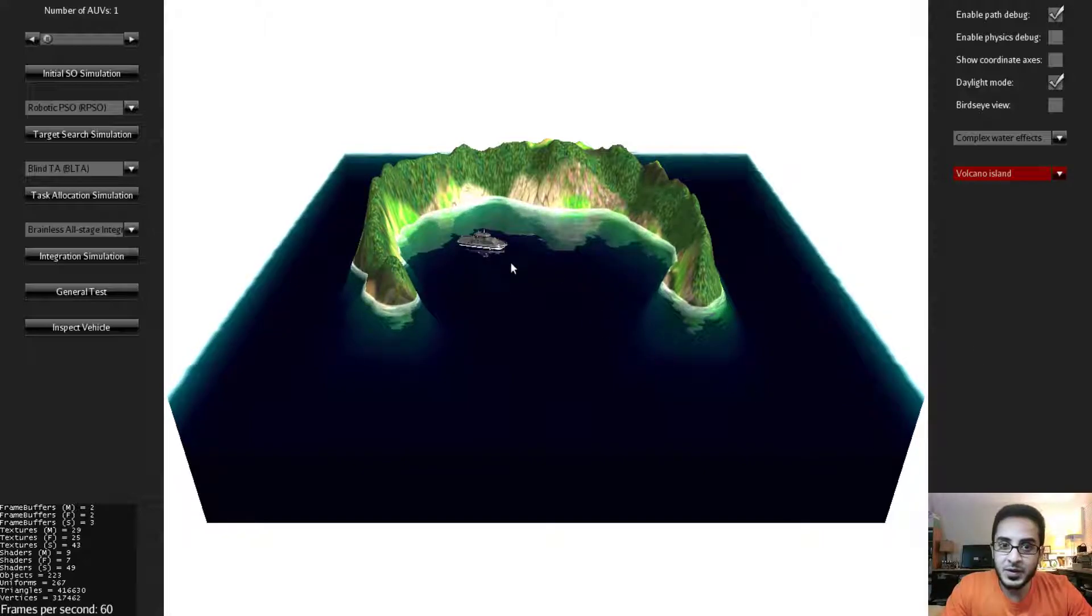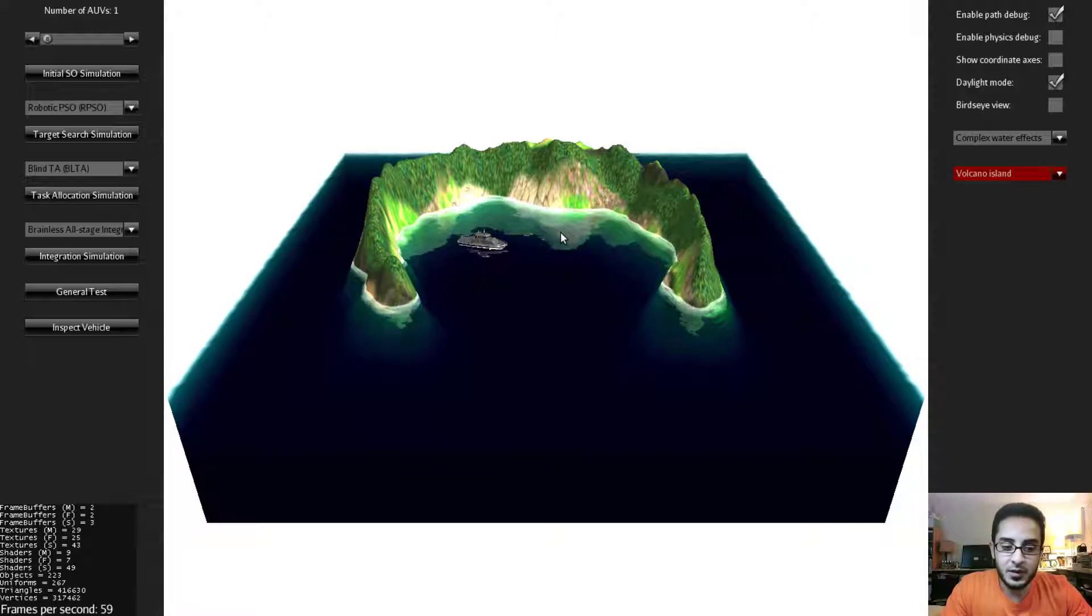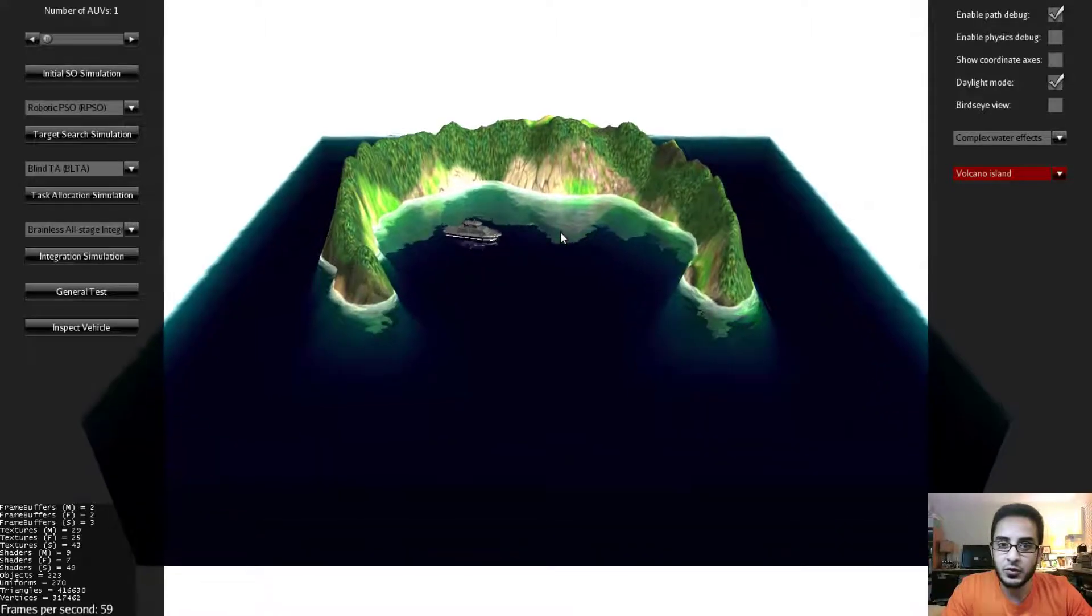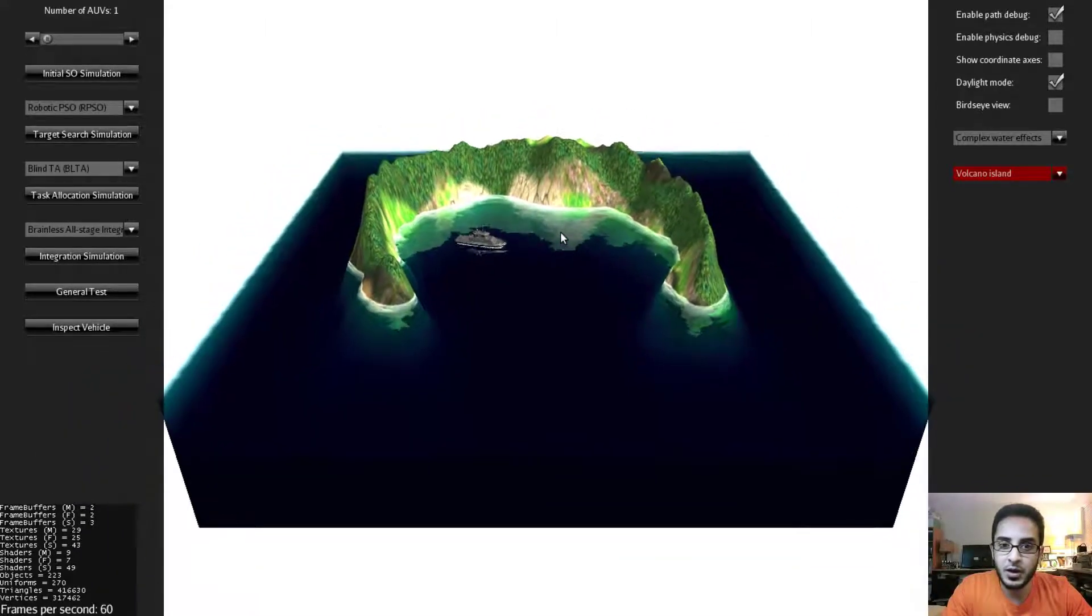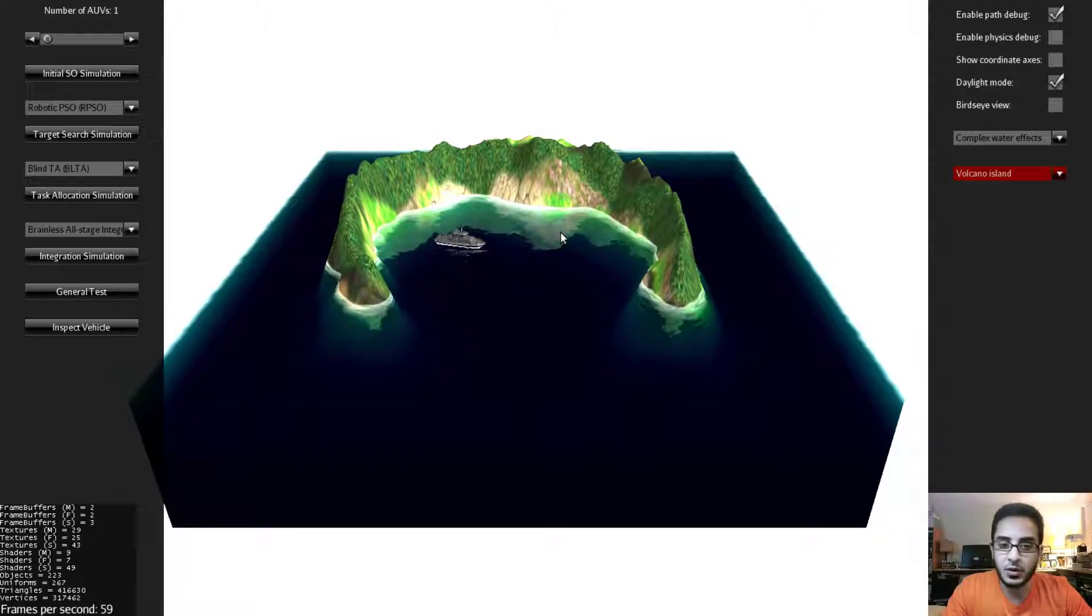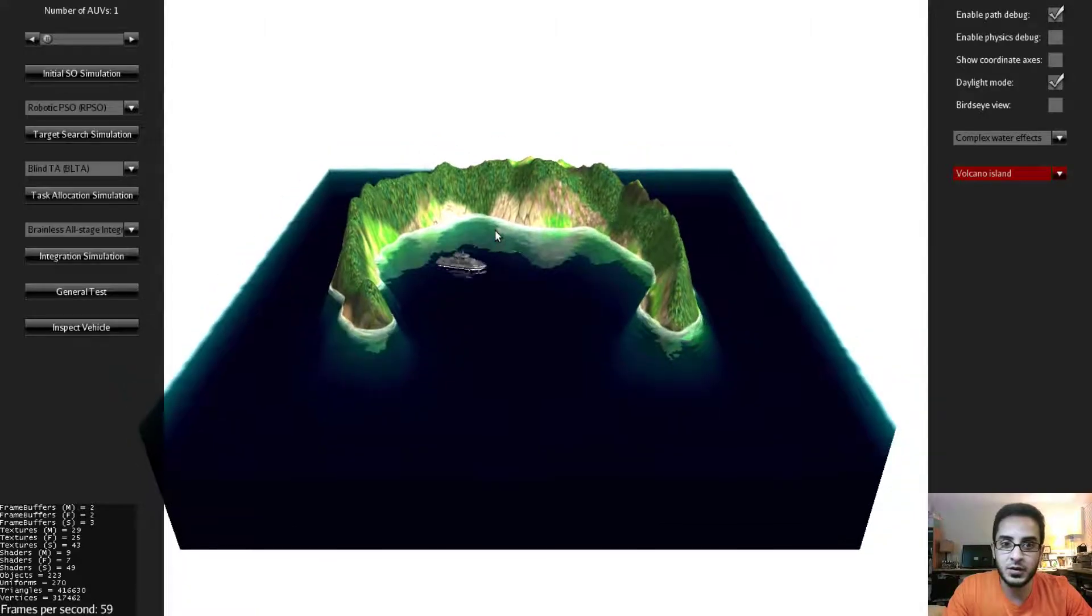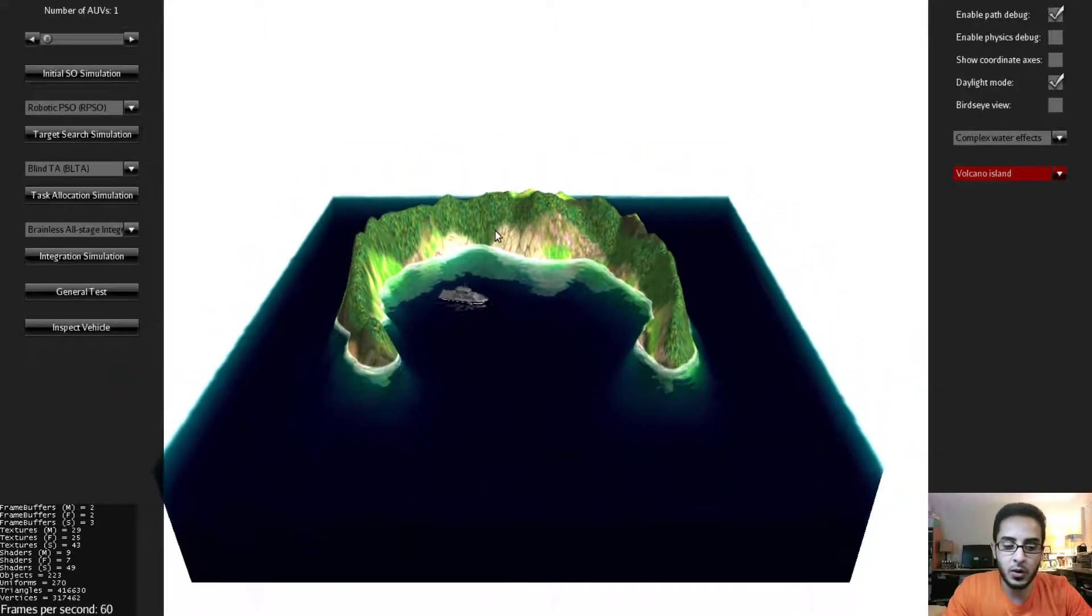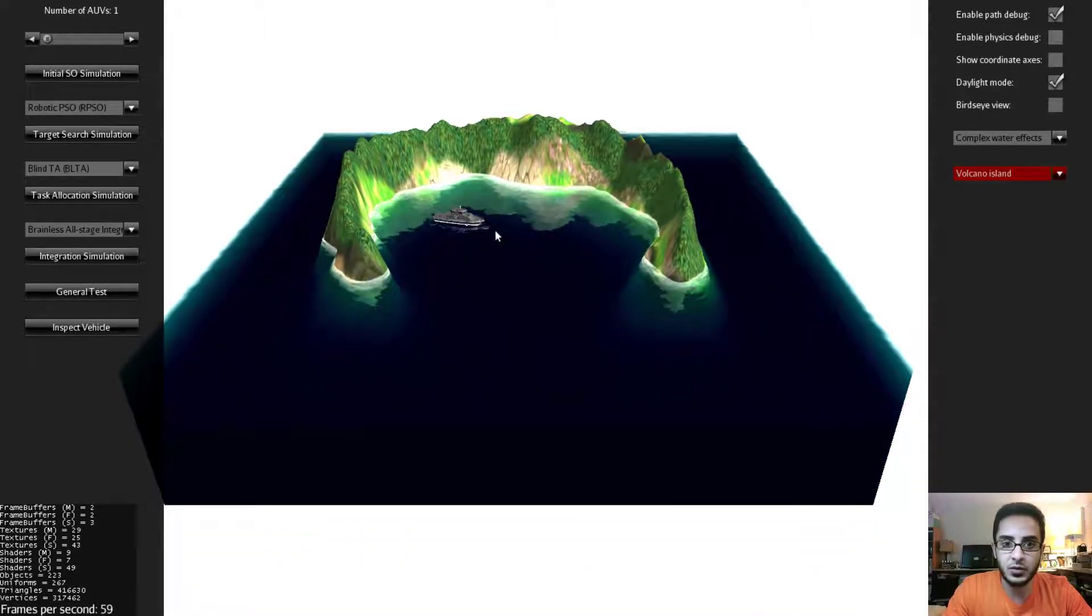You can use the keyboard keys, the WASD keys, W-A-S-D to move forward, backward, left, right. You can also use the Q key to go up and the Z key to go down.